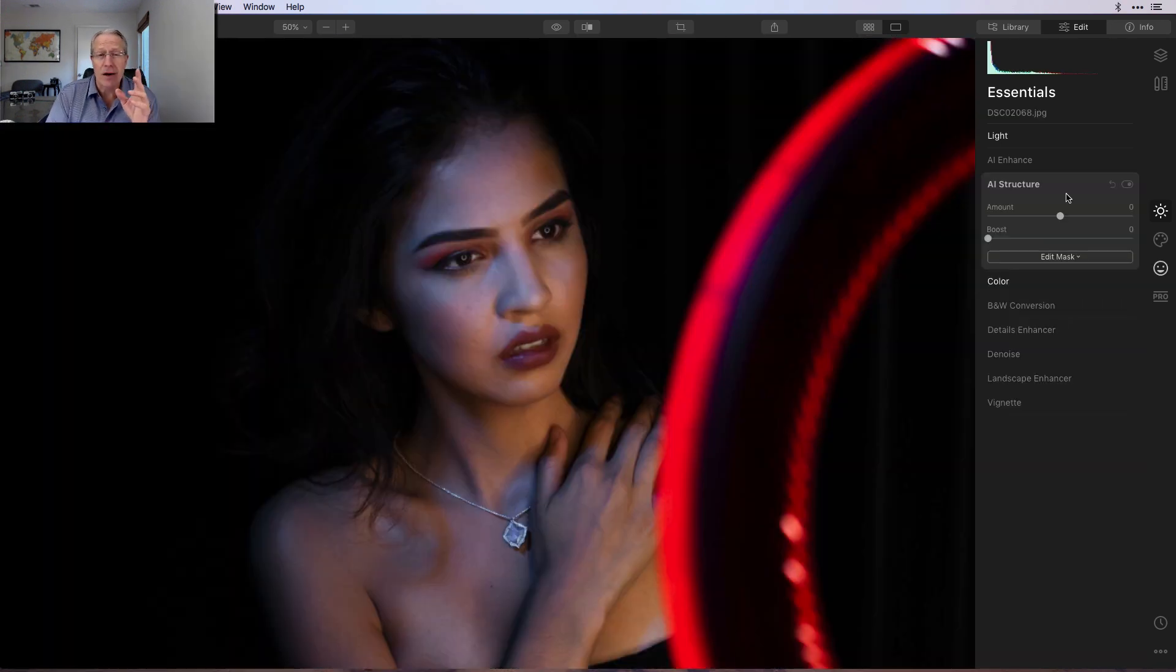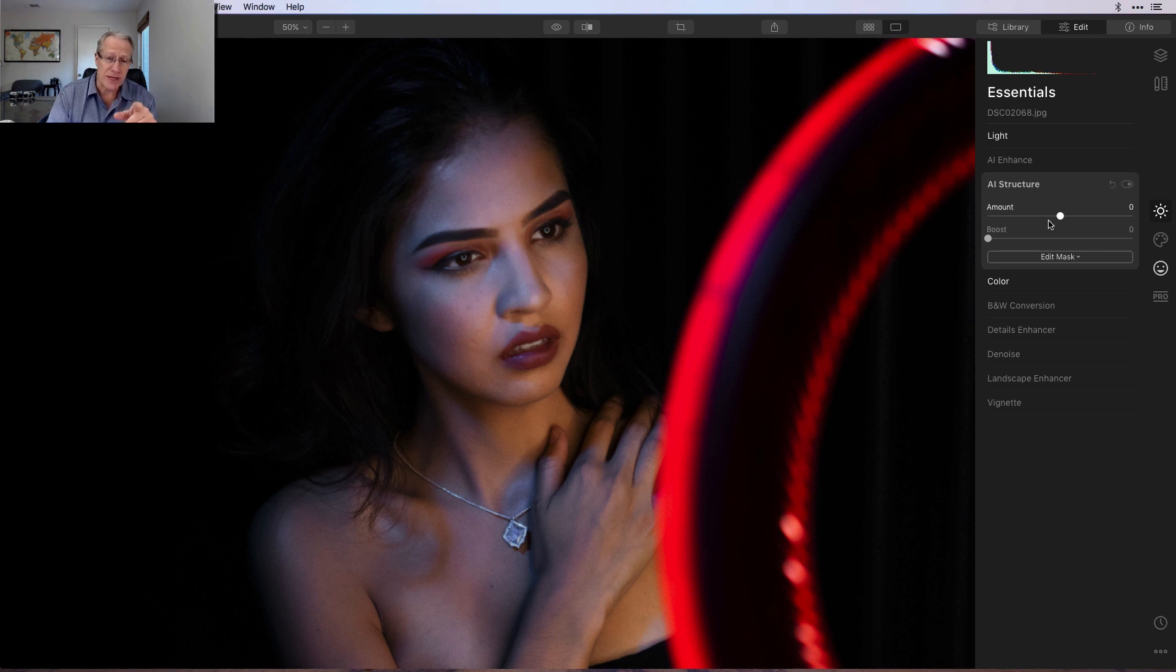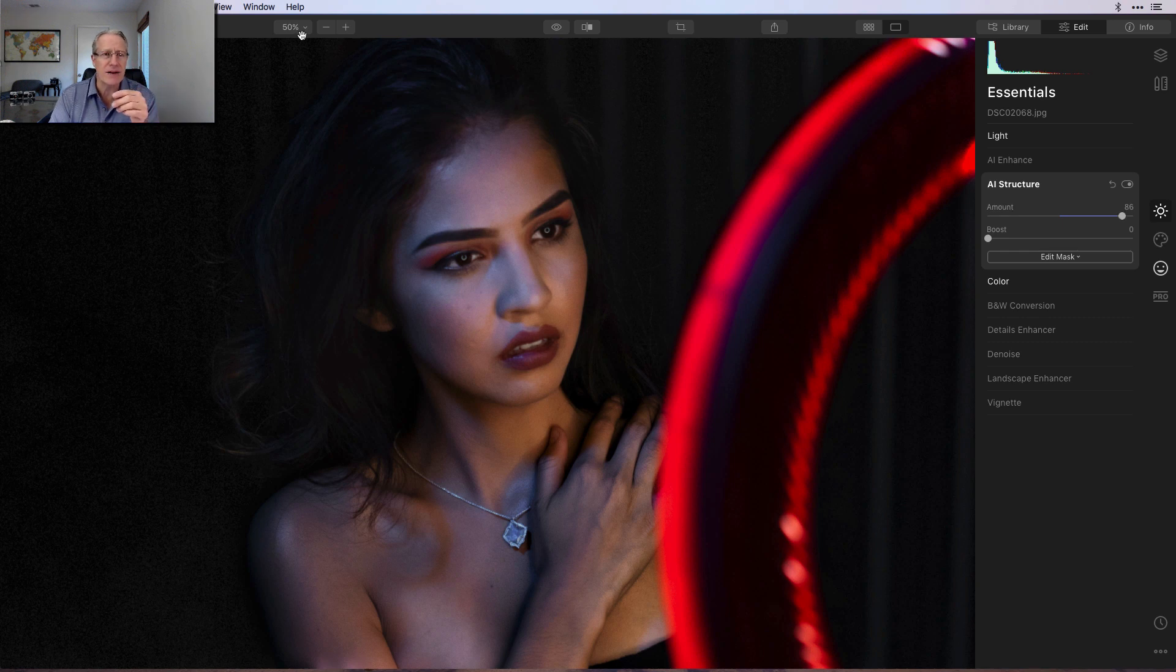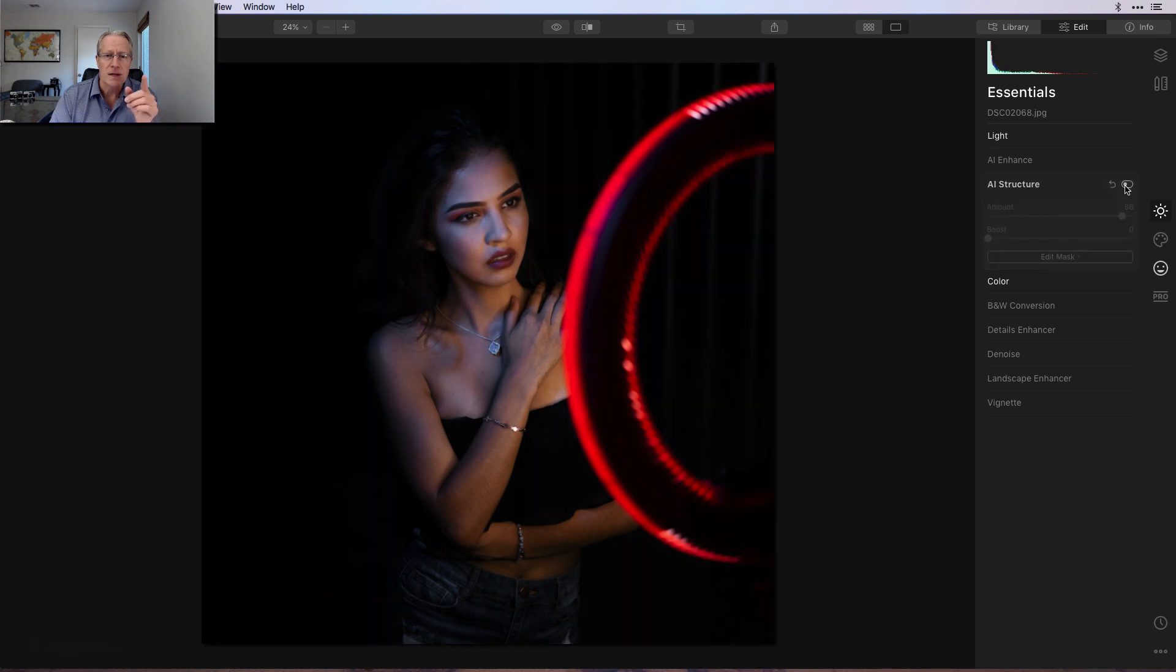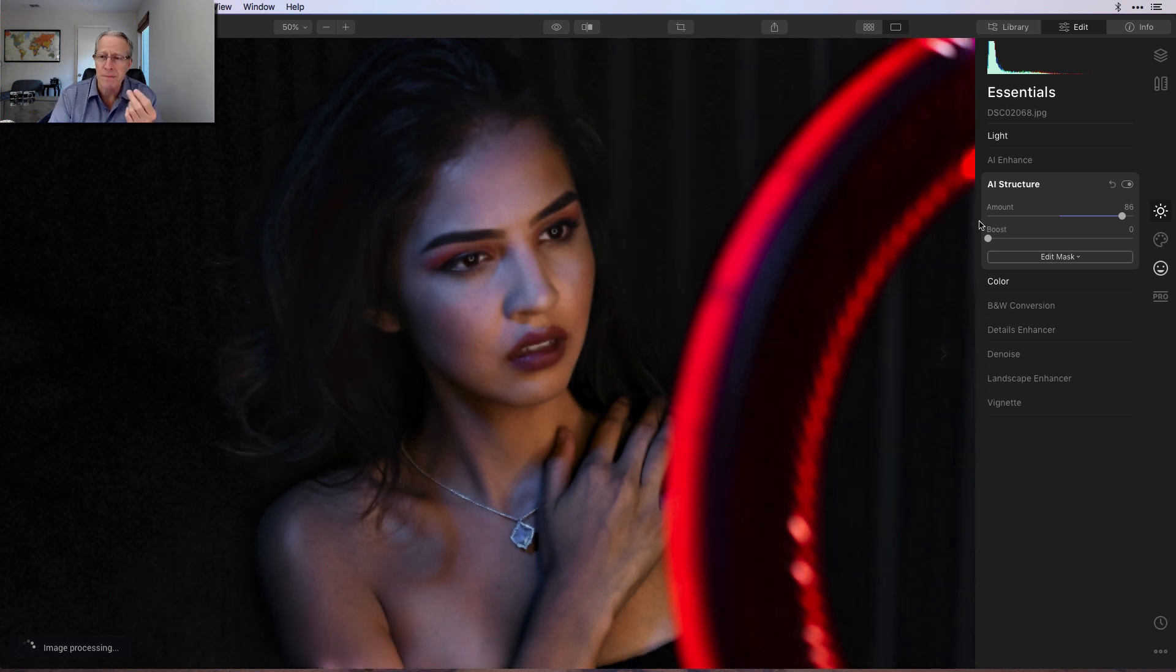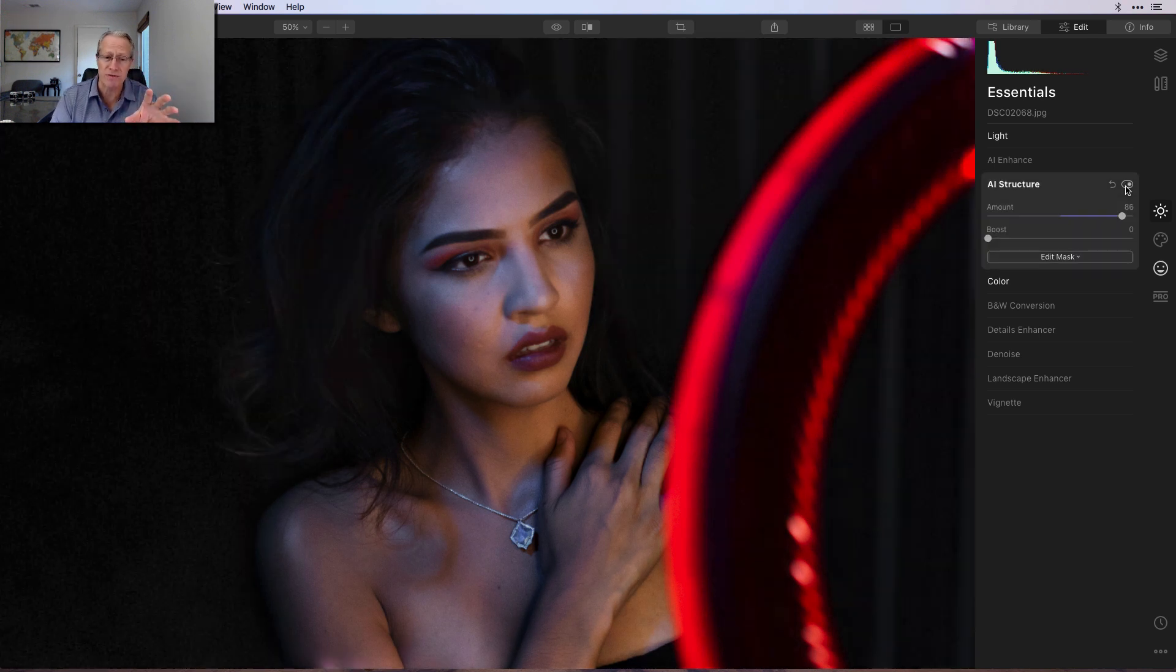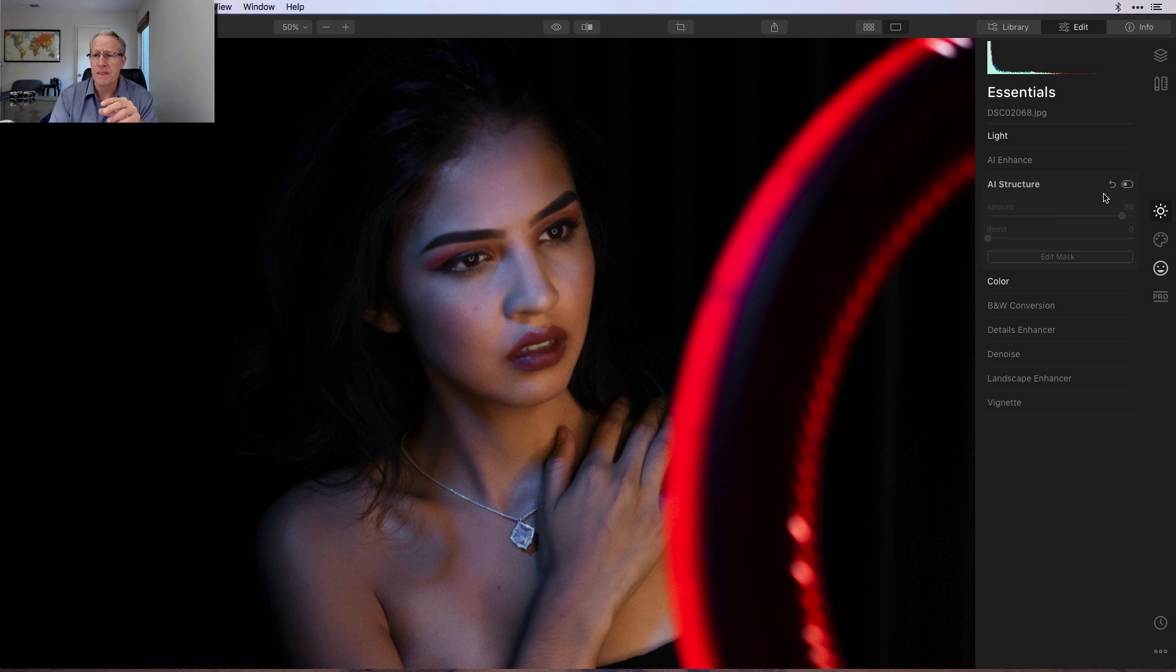On a portrait. Now, one of the cool things about AI Structure that you don't get with the Details Enhancer is it's human aware. It's also content aware, but the human aware element allows you to get some of that pop and some of the background areas without getting it on the subject. So I've zoomed in here a little bit. I want to show you this on AI Structure. As I drag this to the right, you will see that I'm picking up details in the background. Her hair is getting a little bit lighter. So let me turn this off. There it is much darker background without AI Structure and with it quite a bit more visibility into that. But if you look at her skin, as I said, it's human aware, that's not picking up a bunch of crispiness, right?